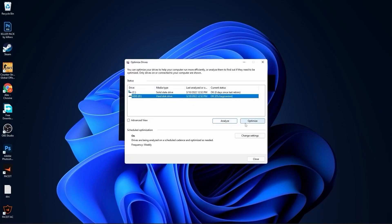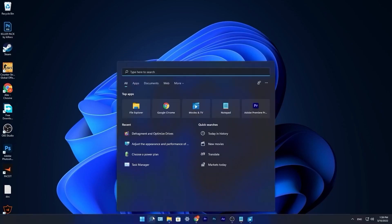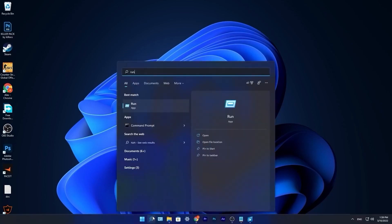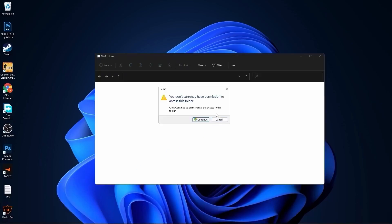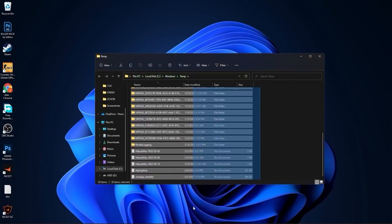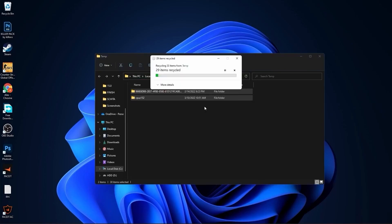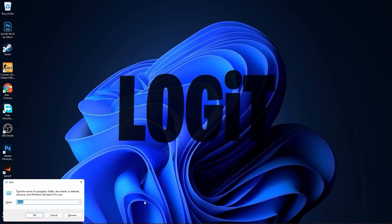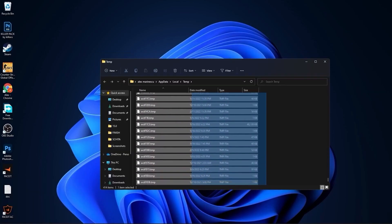Go to the search bar, type run, press enter. Type here temp, press OK, press continue. Select all these files and delete them. Then go here again, type percent temp percent, press OK. Select everything from here and delete them.